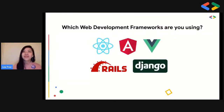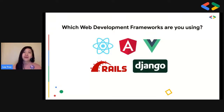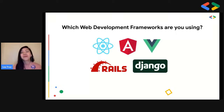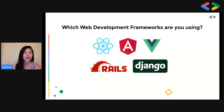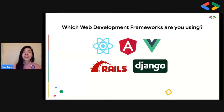A quick question for you guys: which web development frameworks are you using? Please feel free to comment in the chat box. And if you are a Flutter user here, please also let us know. Whether it's React, Angular, Vue.js, Rails, or Flutter, just let us know.